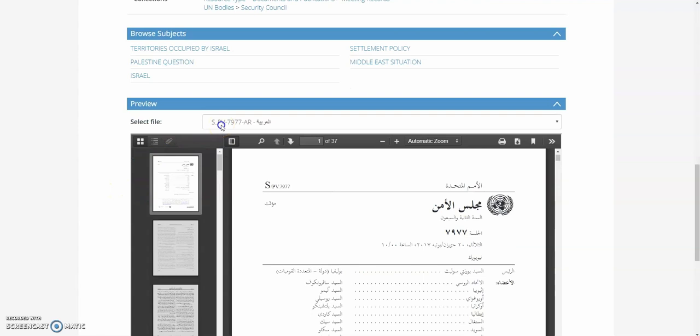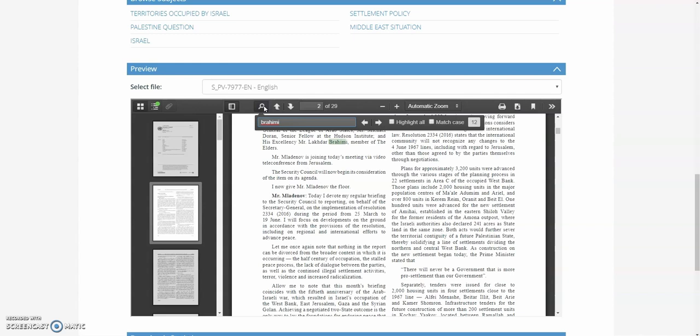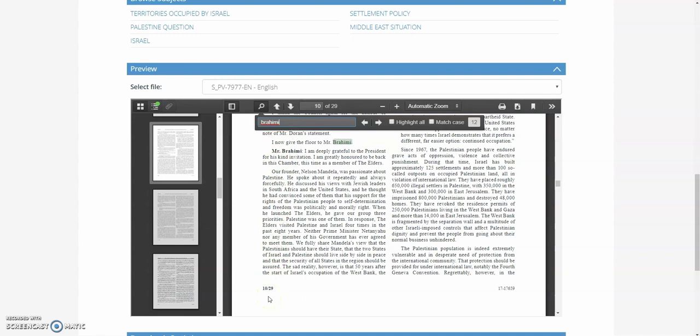You can also view the meeting record in the preview section below. In this case, do a quick search and we'll find that Mr. Brahimi spoke on page 10.